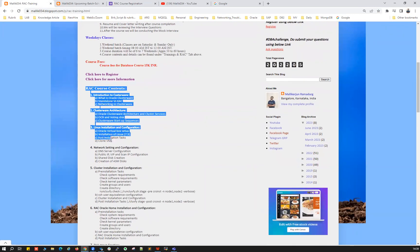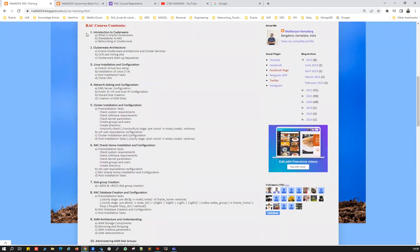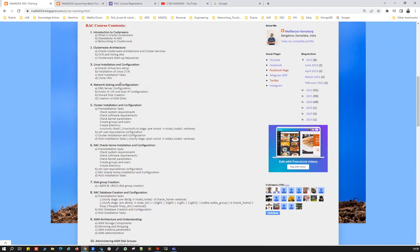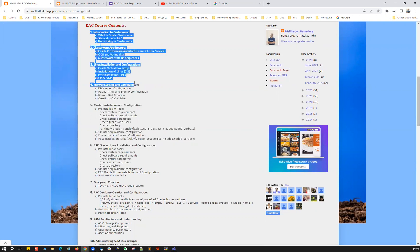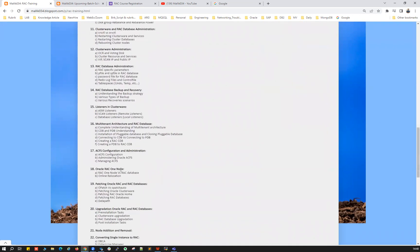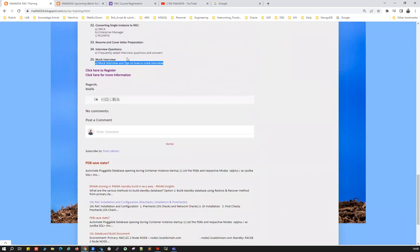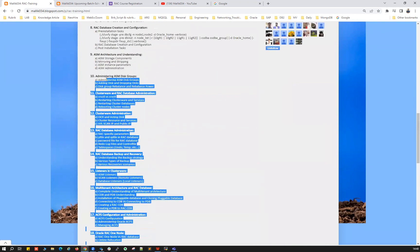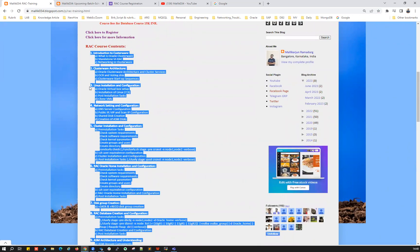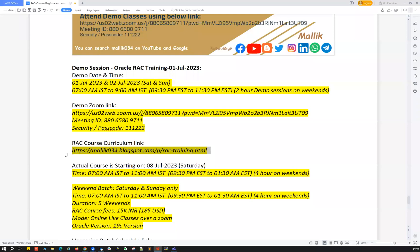You can go through the course curriculum — I'm not going to brief all of it because I've explained it many times; it's already in my YouTube channel. The course curriculum contains around 22 to 25 chapters — altogether 25 chapters — which includes everything needed for RAC administration, from scratch to advanced level.